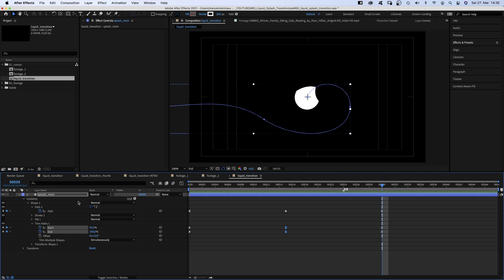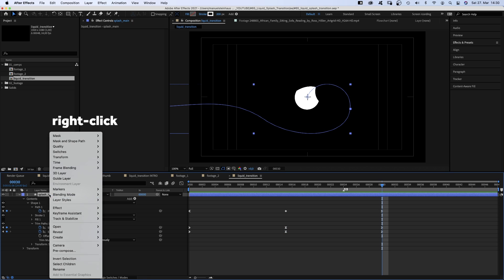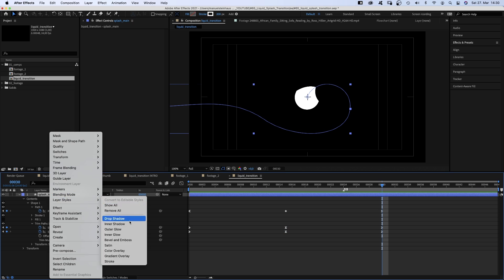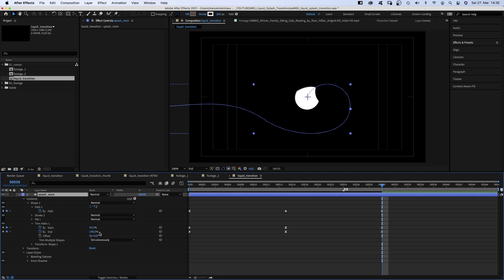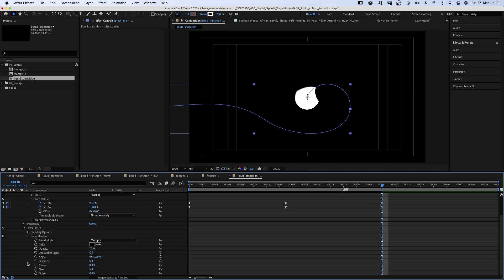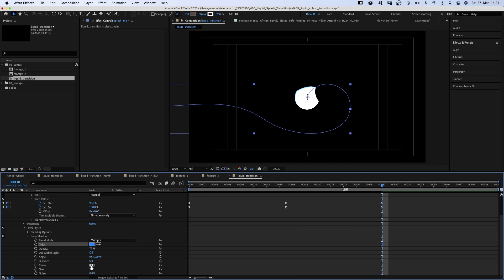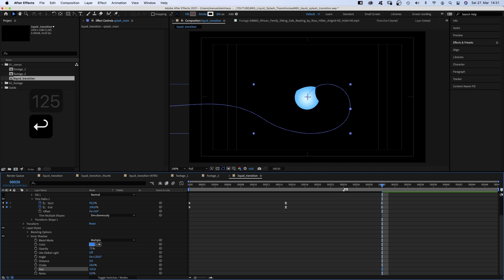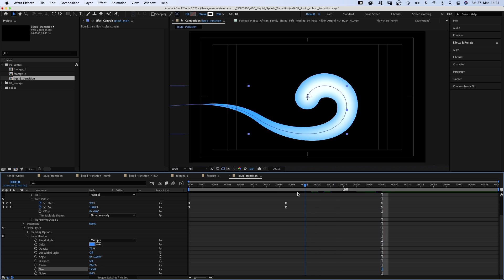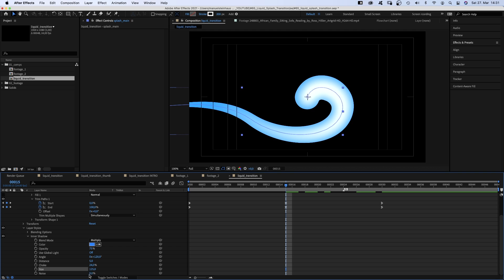We right-click on the layer, go to layer styles and add inner shadow. Open the inner shadow property and choose the bright blue as shadow color. Set choke to around 24%, size to around 125%, and noise to 15%.